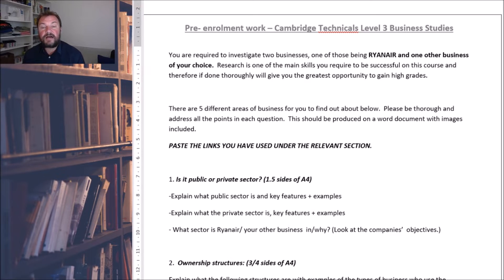So underneath, I'm just going to put on the screen the work that we'd like you to do in preparation for September.